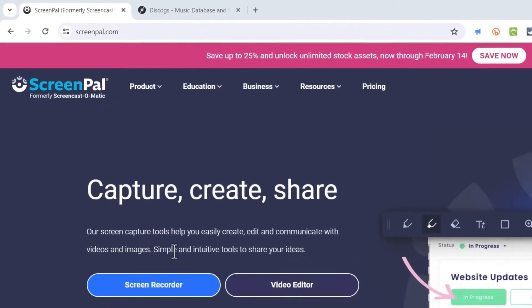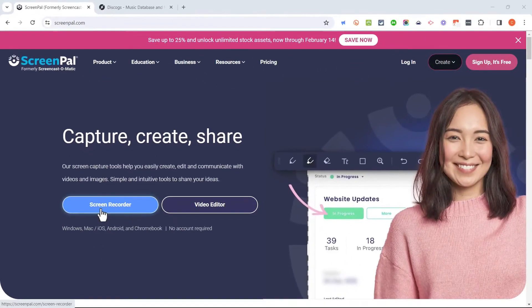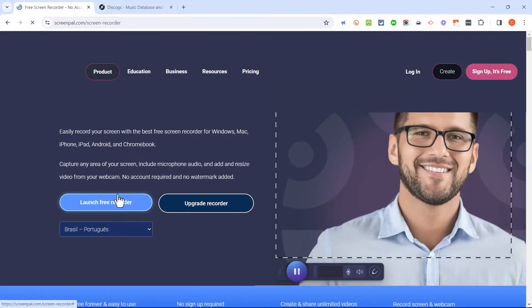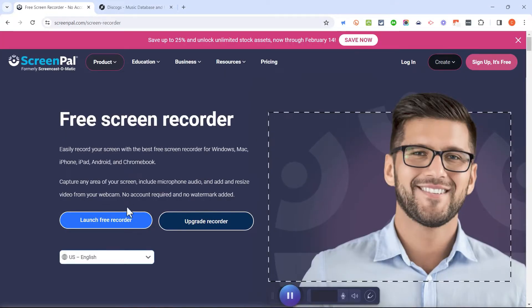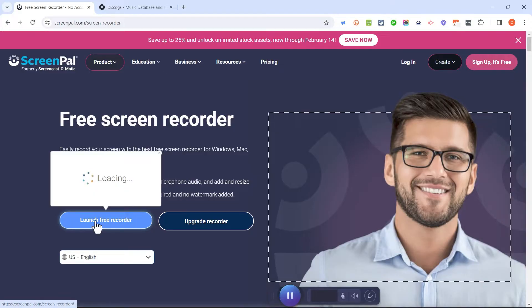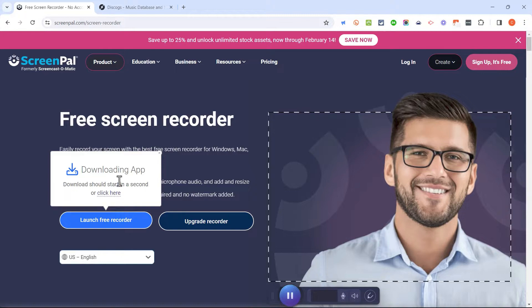I'm going to start by coming down here and clicking screen recorder and it takes me to a screen where it says launch free recorder. I'll click there and ScreenPal is now loading the free recorder that I'll use to create my screen recordings.